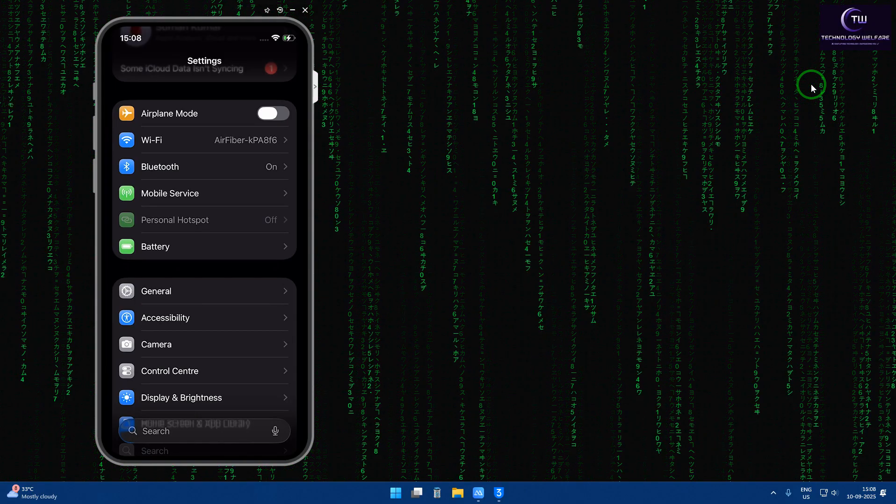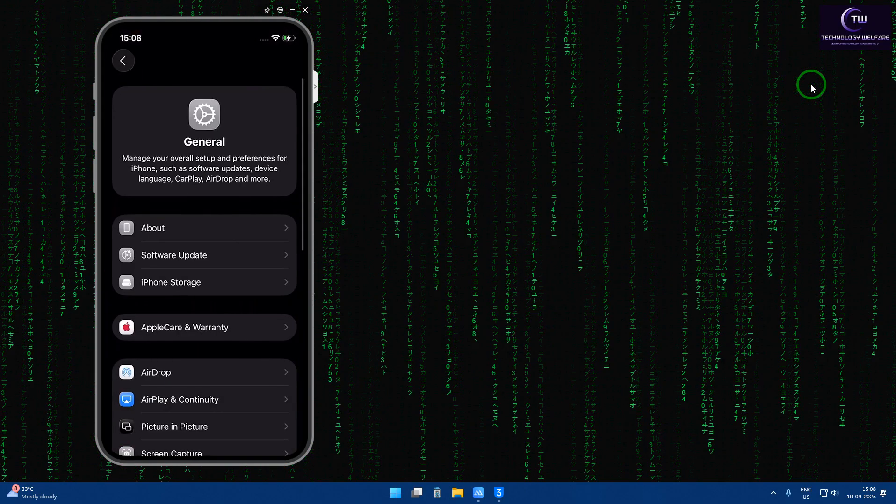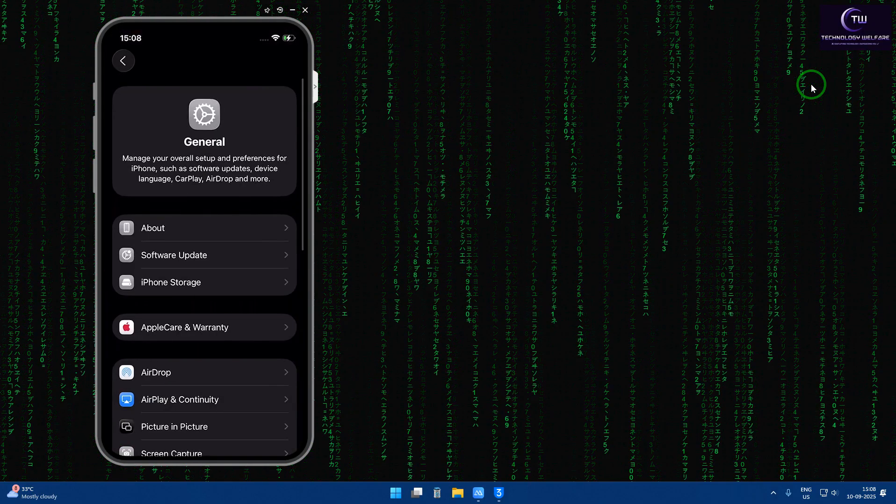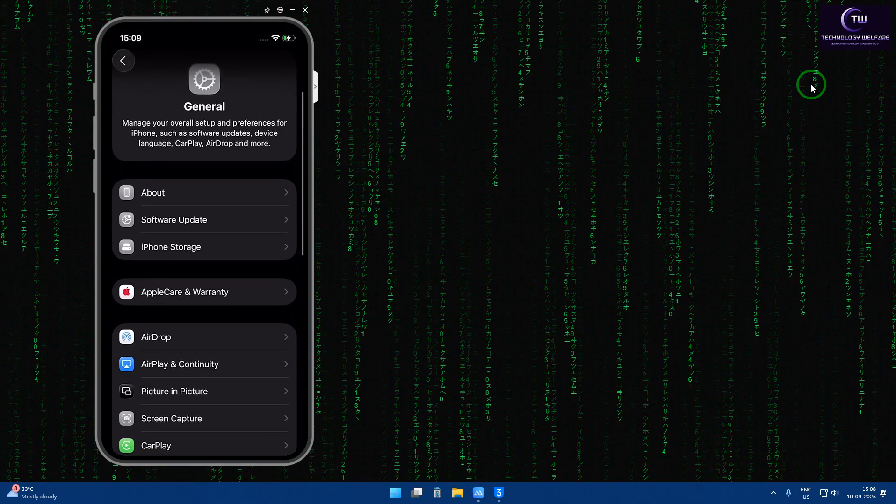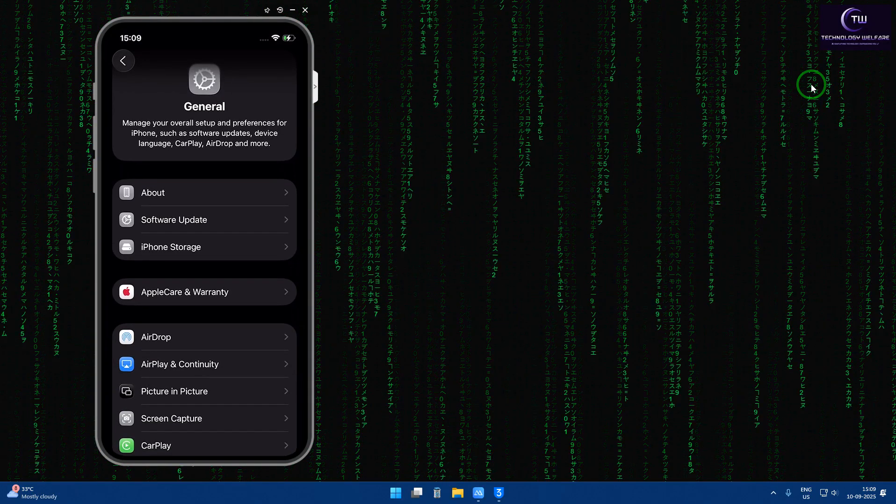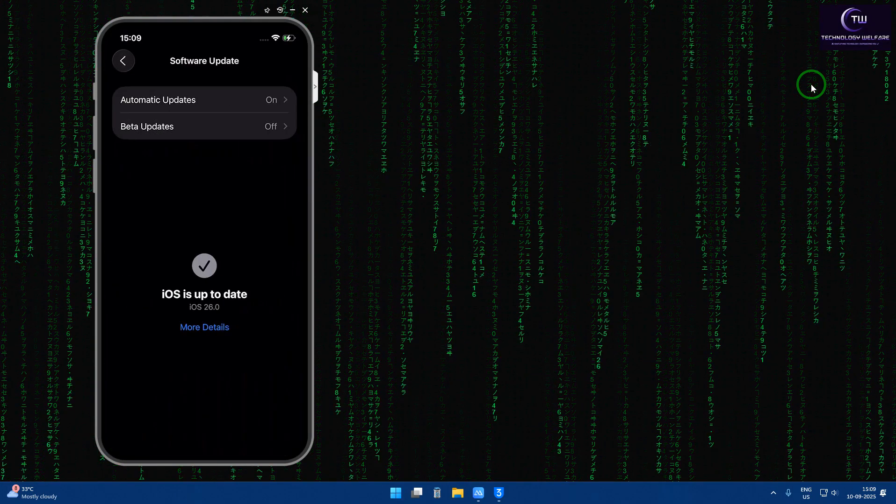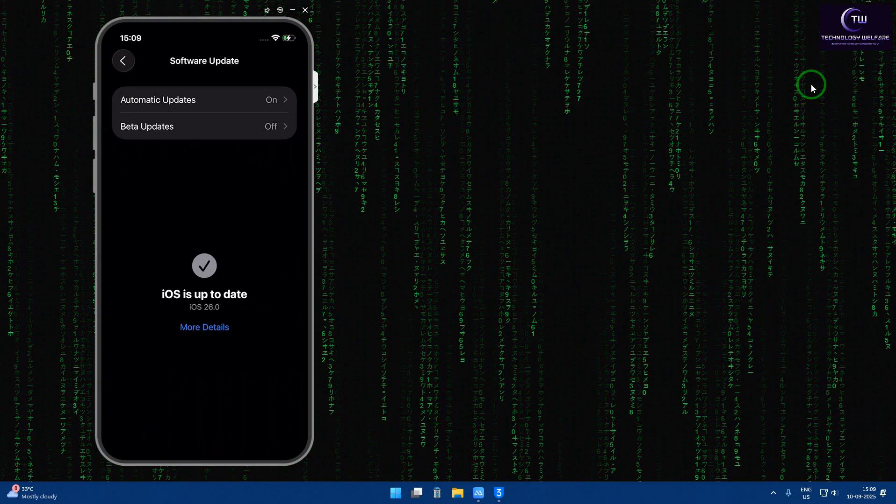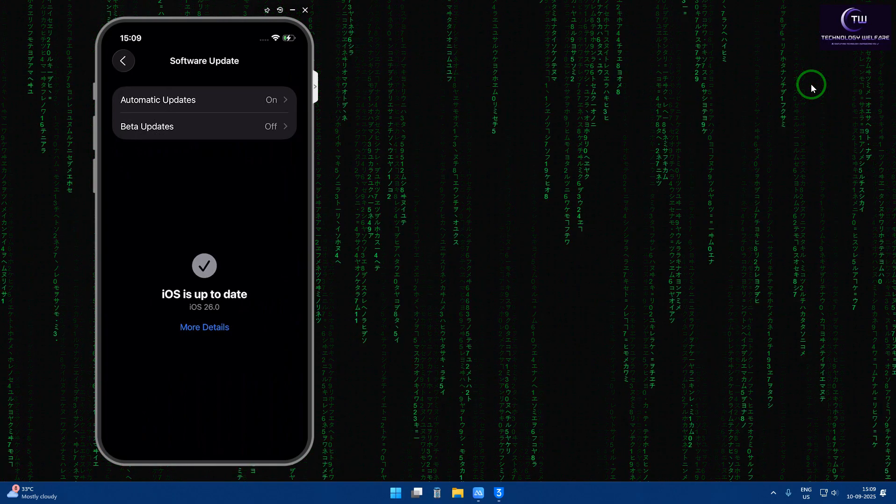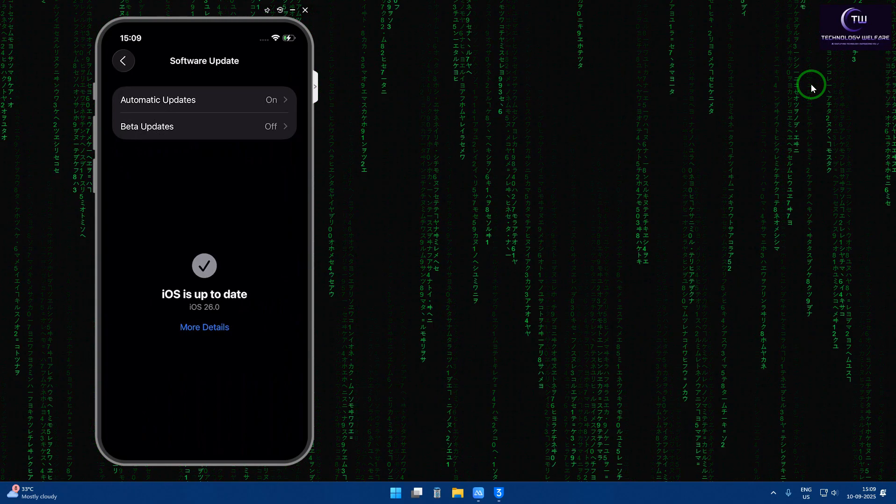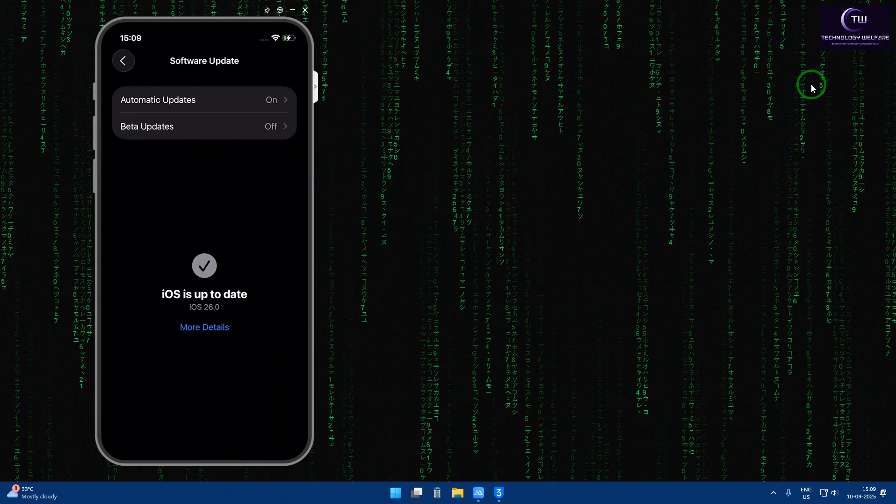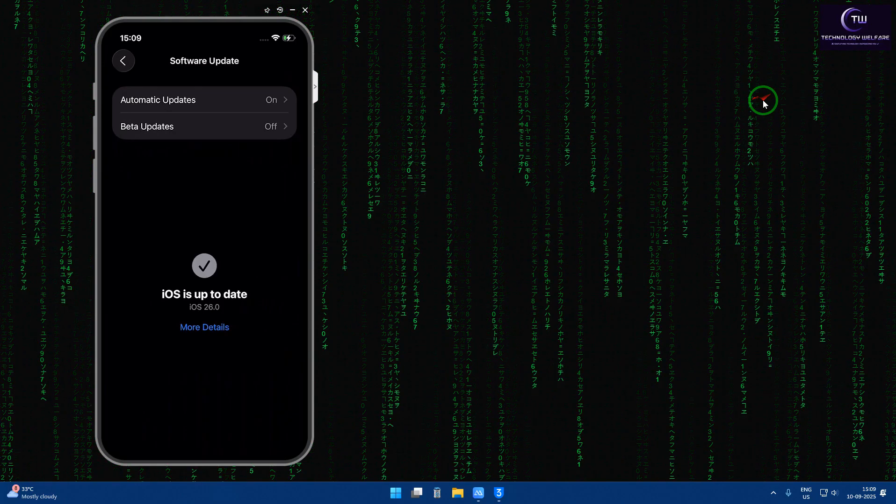First, tap on Settings. In Settings, we will go to General. In General, we will have to tap on Software Update and we can see it's up to date. So we are not in the position to downgrade manually by itself.